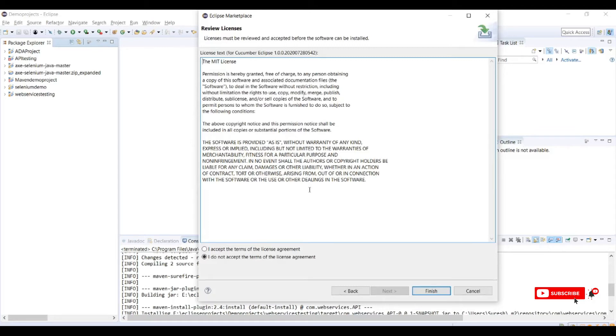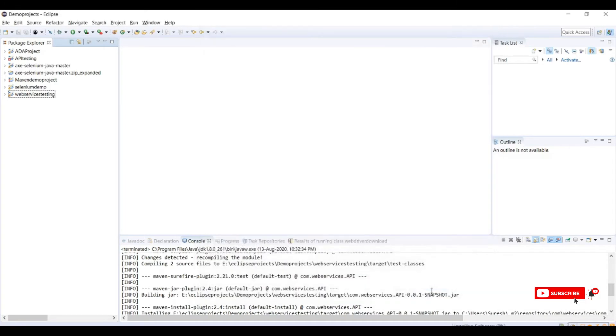This will ask for license agreement. Just click on I accept terms of license agreement, click on finish.